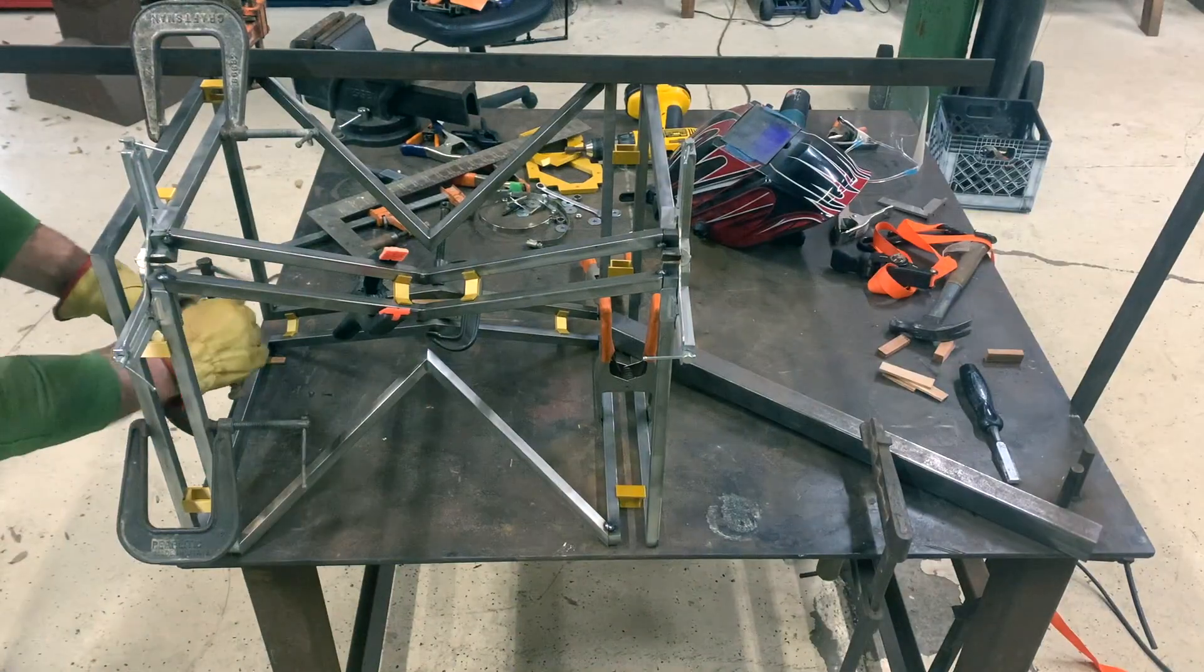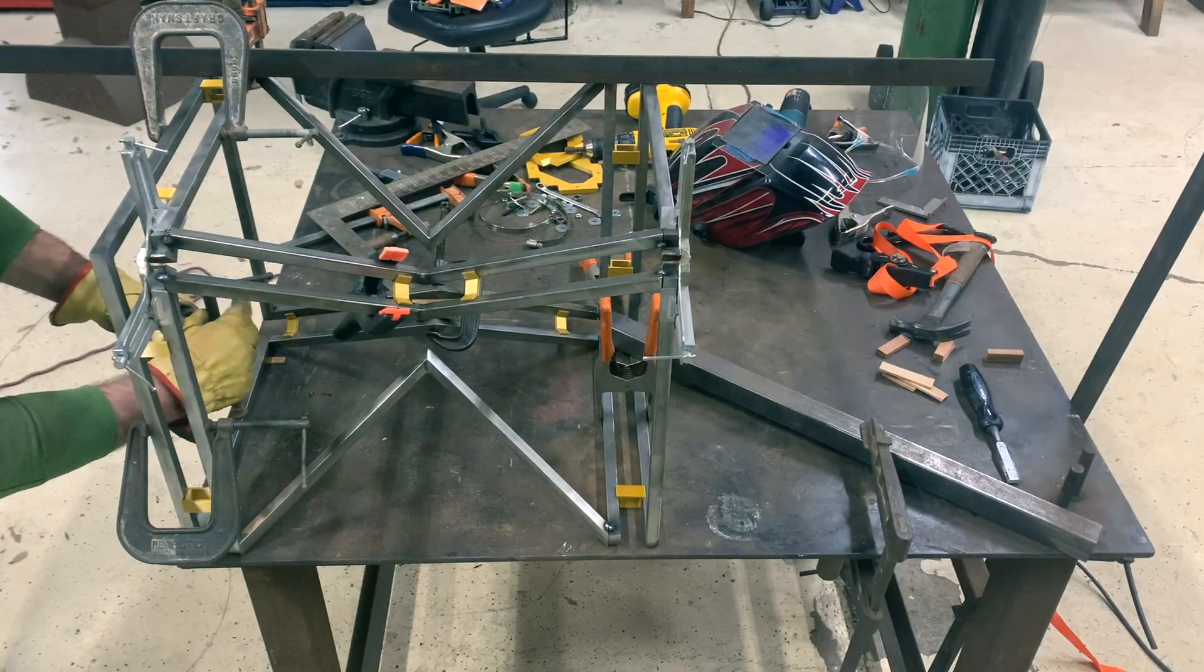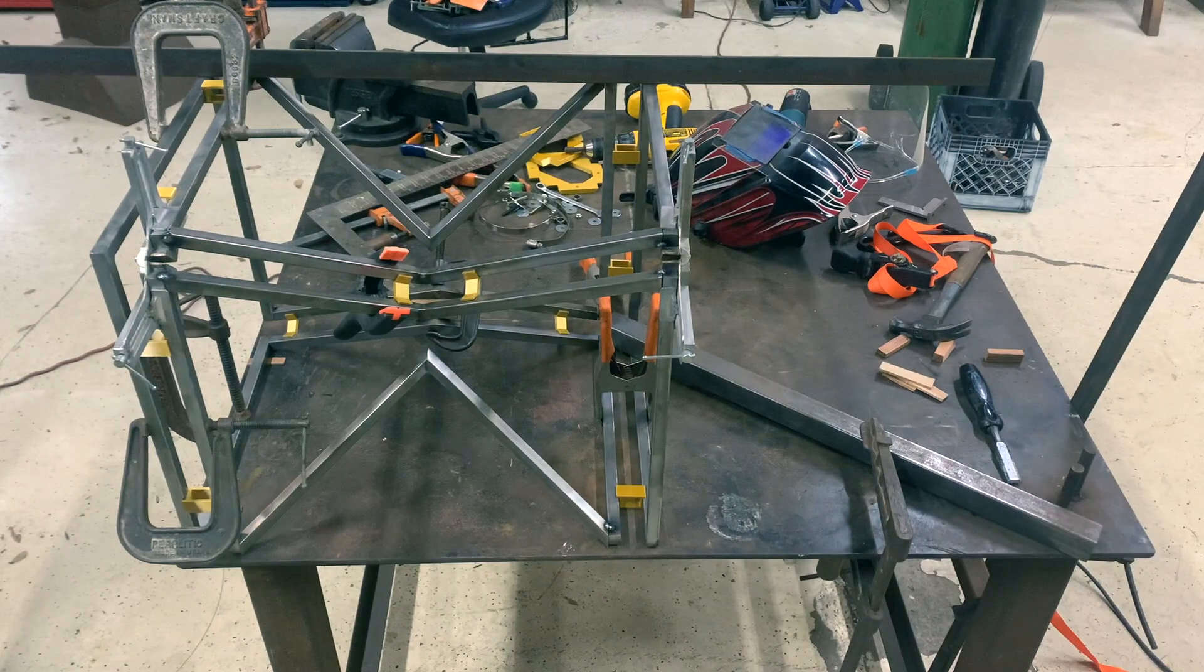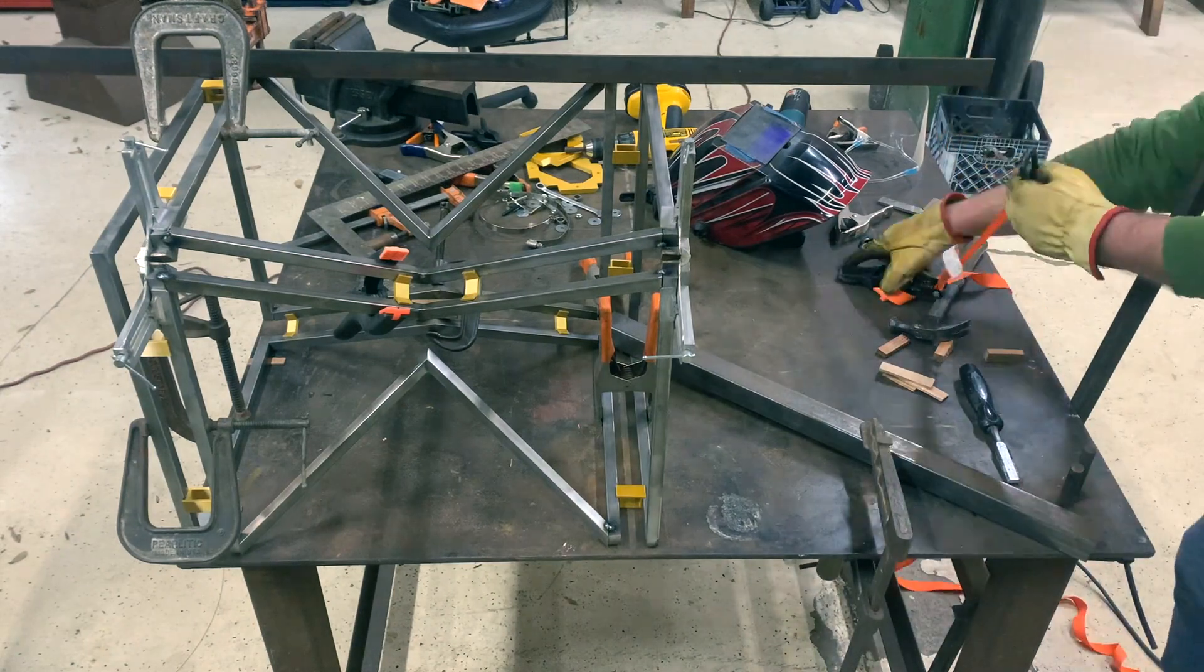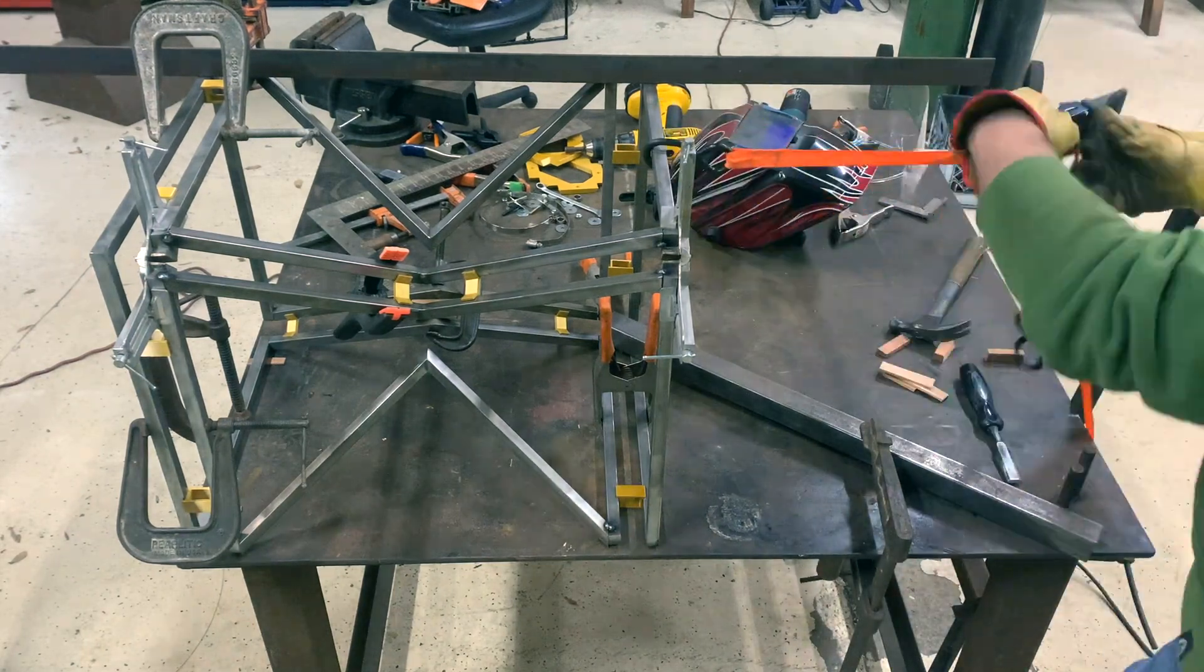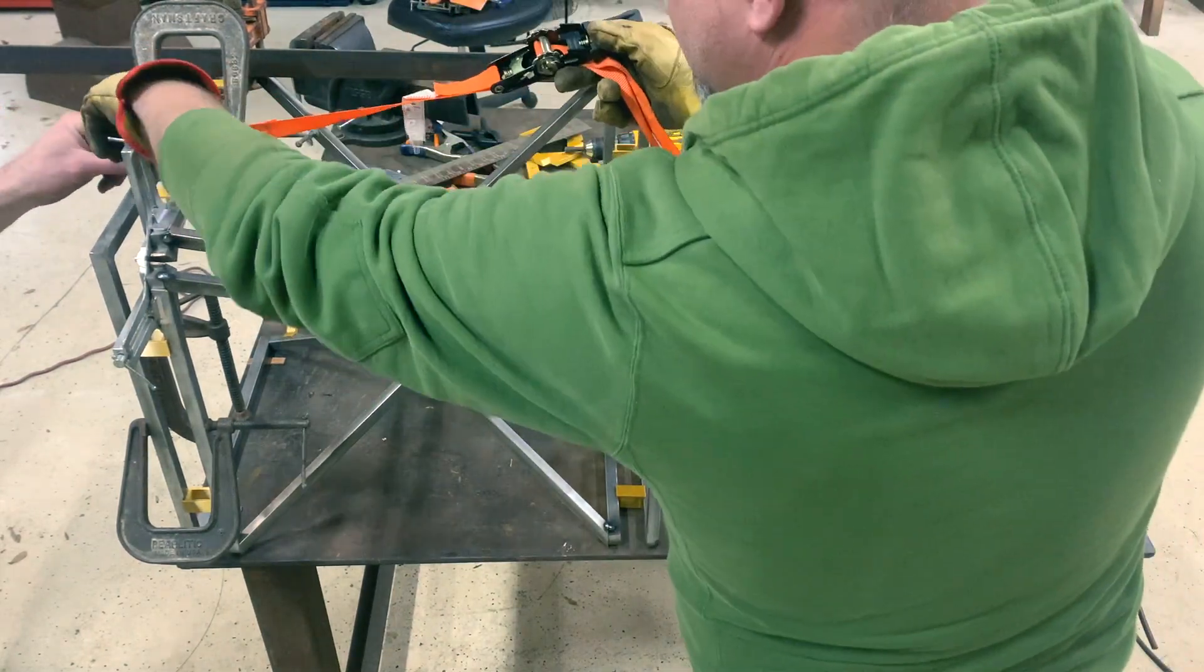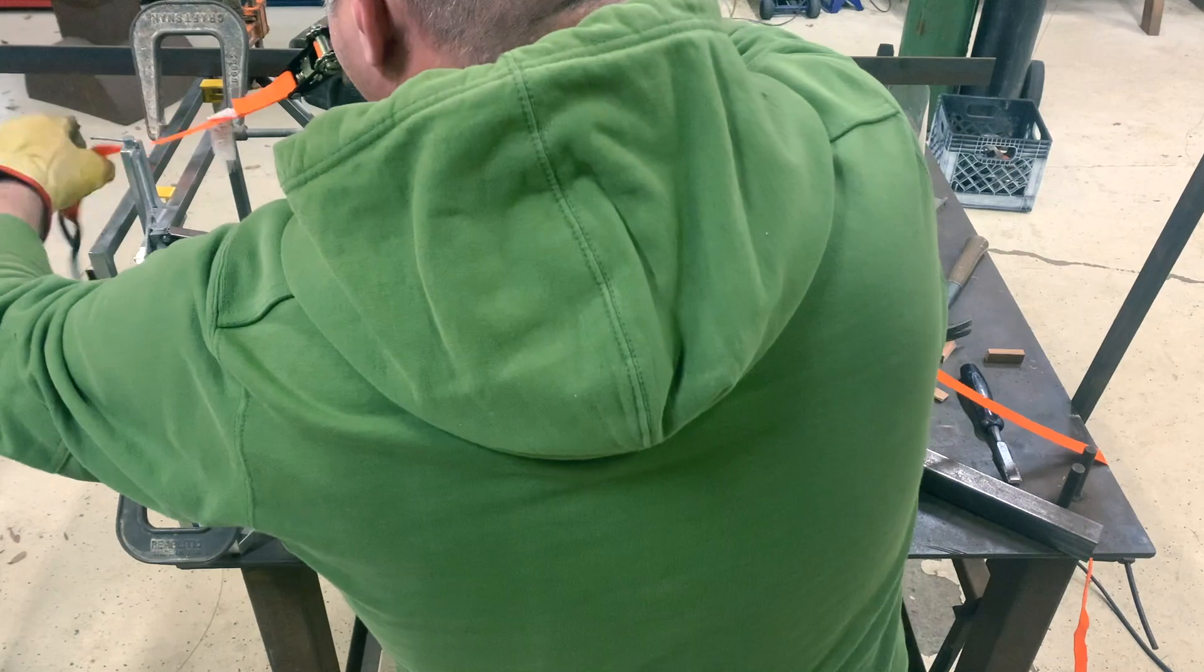At this point the hourglass was still a little wonky but we were able to persuade it to stand straight with a ratchet strap and some angle iron before we fully welded the joints.